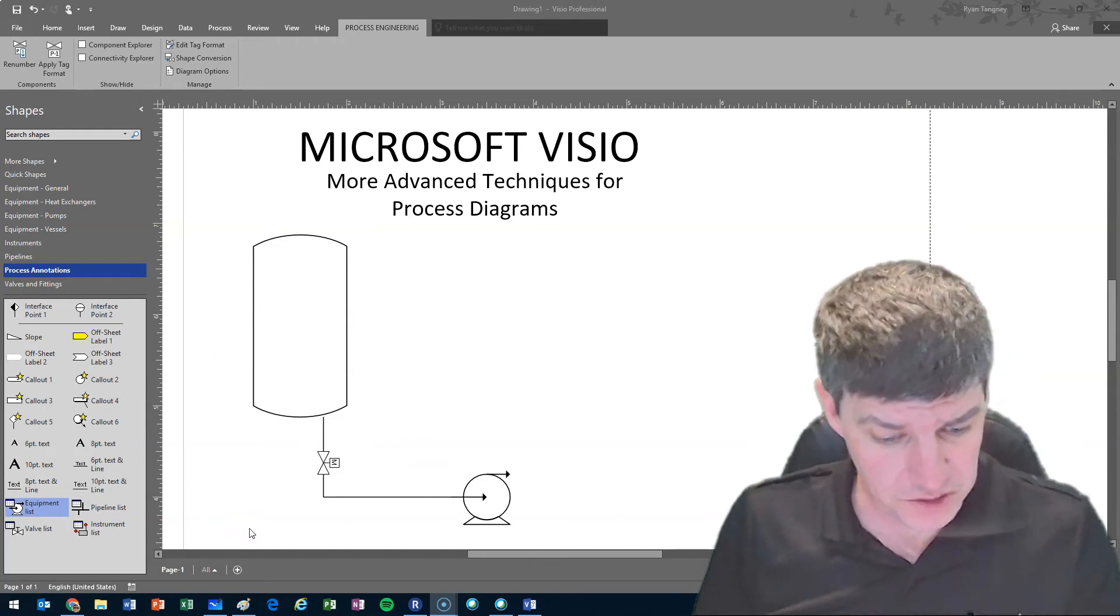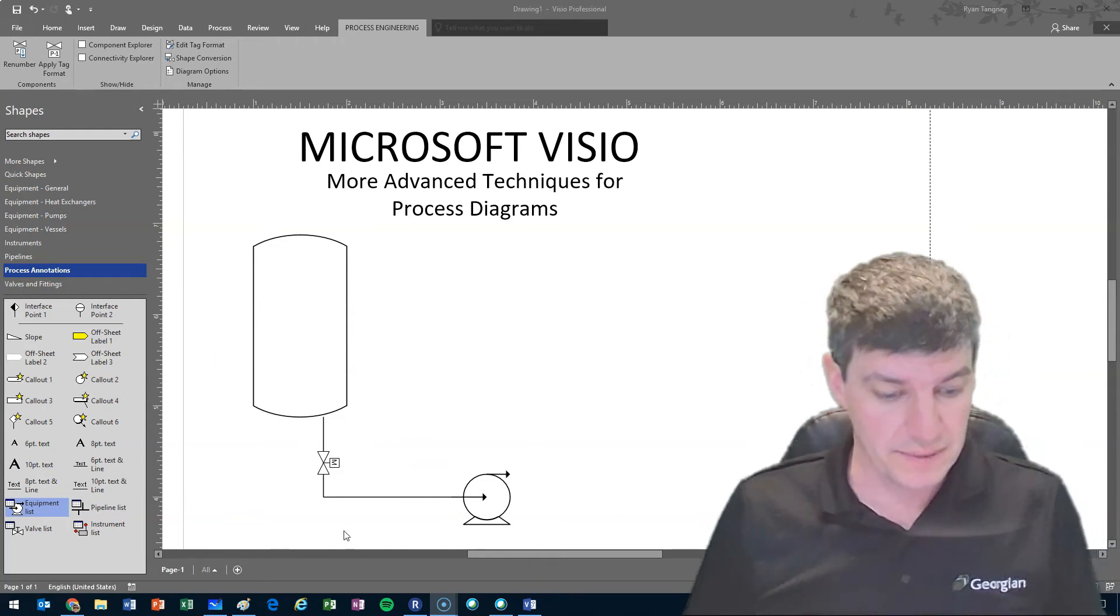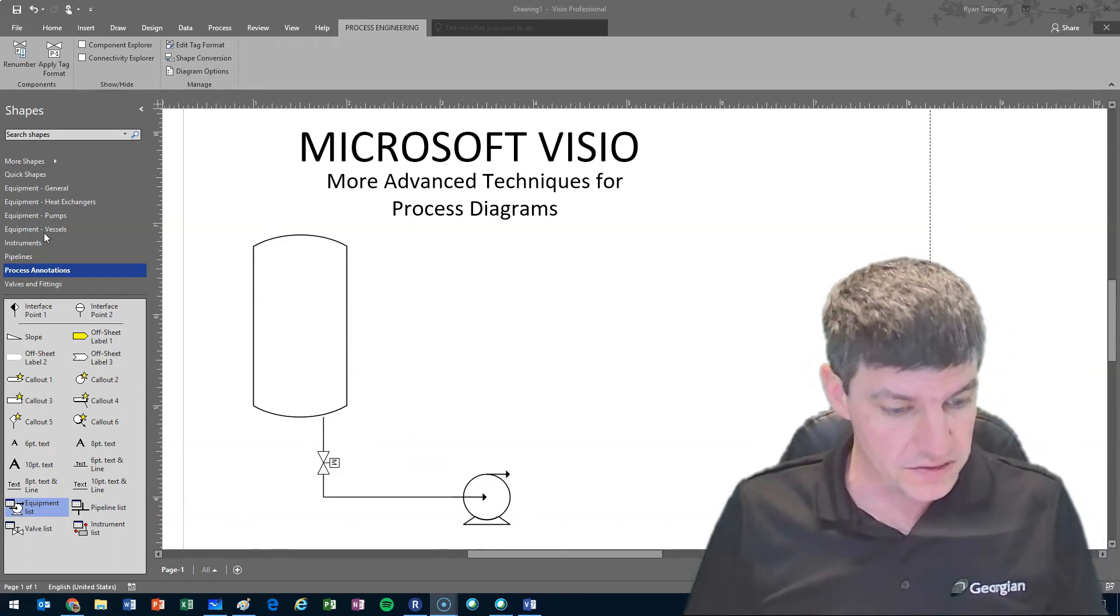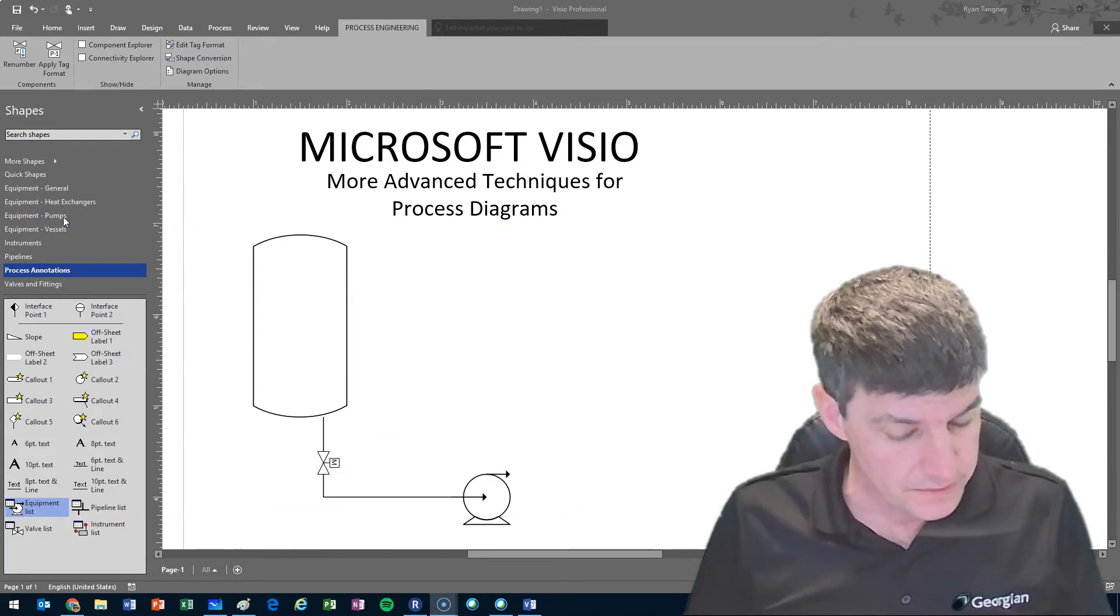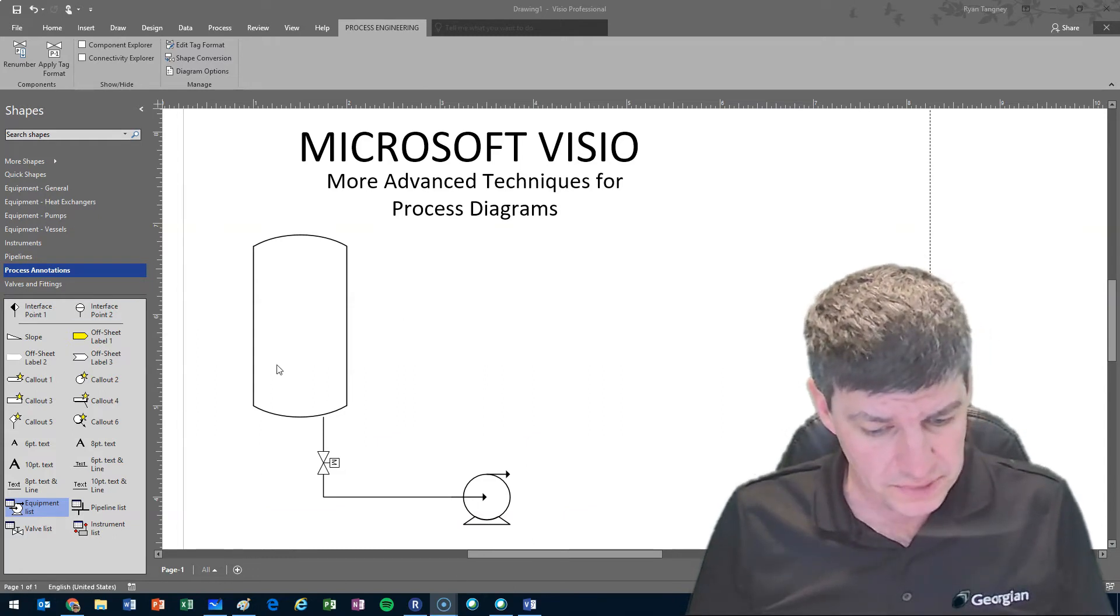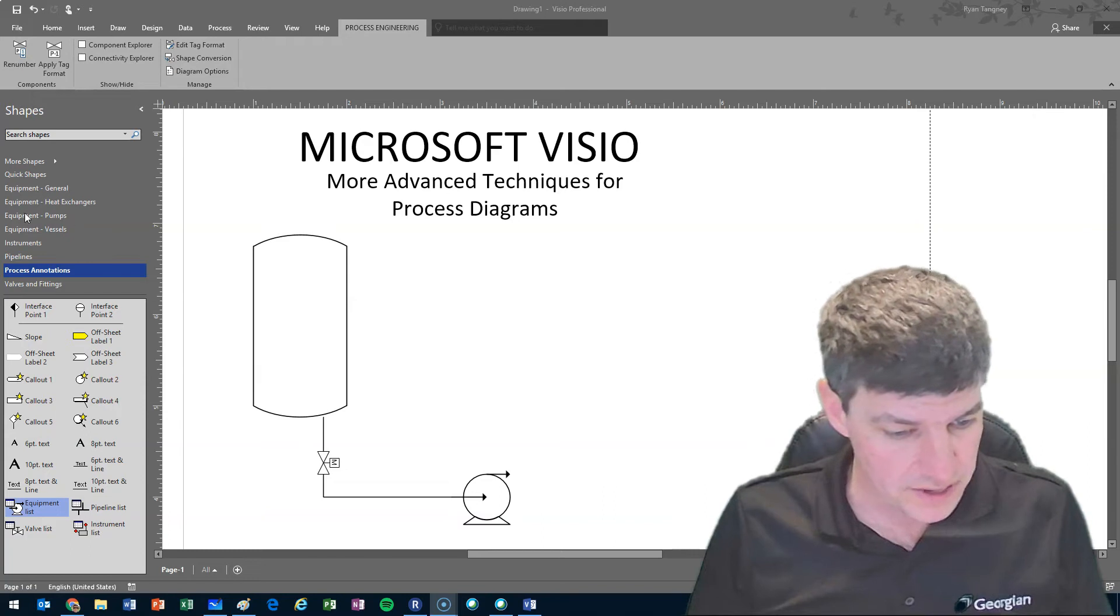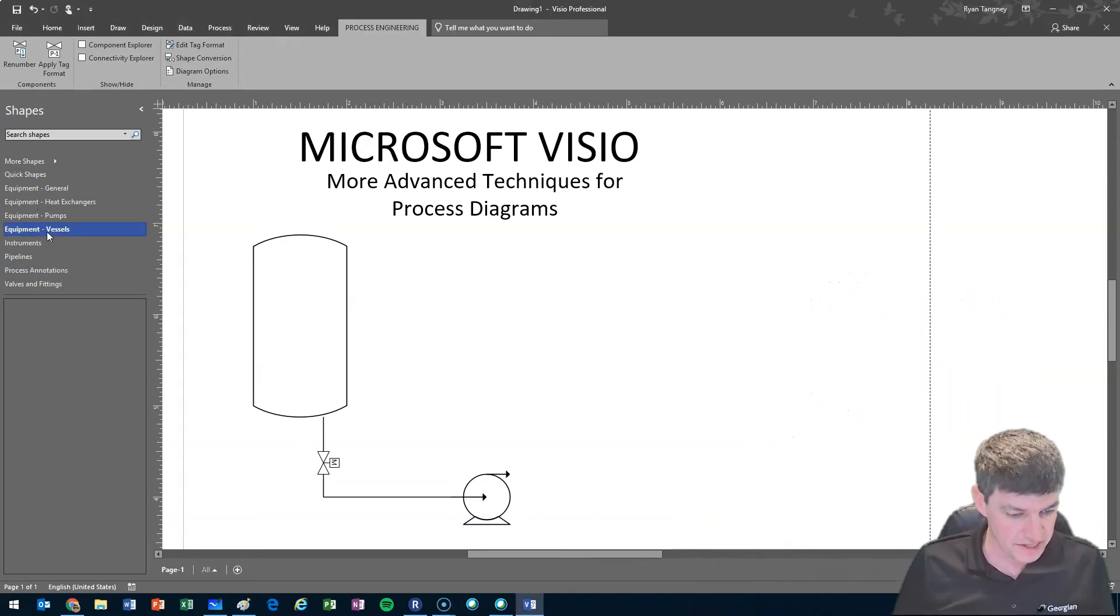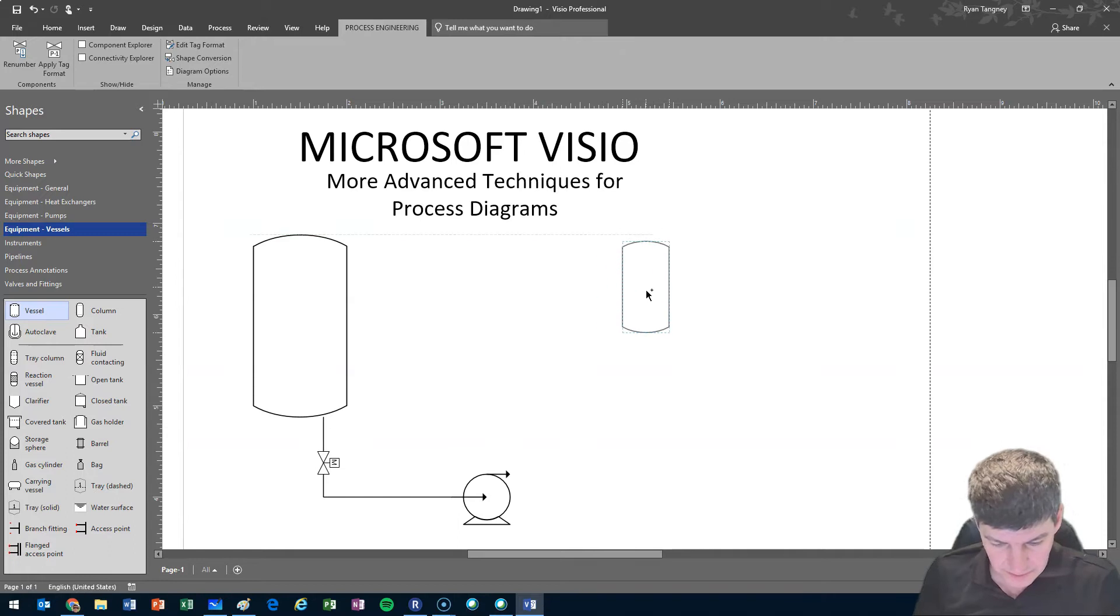I have my drawing here and we're just going to go through a couple of additional things that you can do. So if I wanted to replicate this system here, maybe I have a vessel. So grab my vessel.